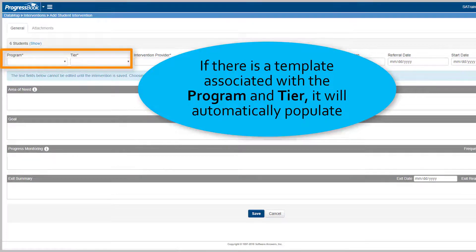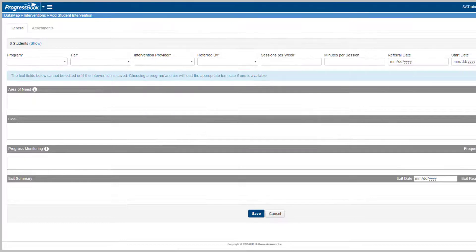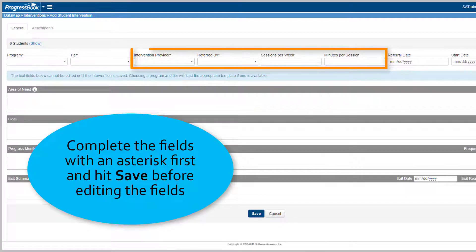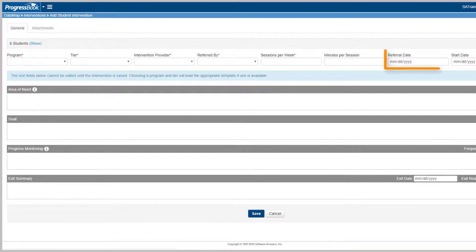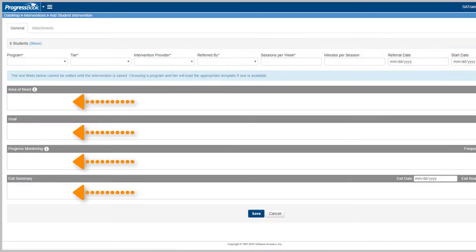Select options for the intervention provider, referred by, sessions per week, and minutes per session fields. Enter a referral date and a start date and all the necessary information in the fields, and then click Save to save all of your changes.